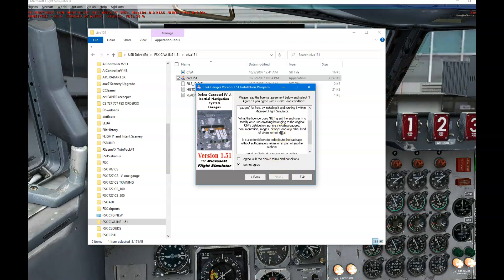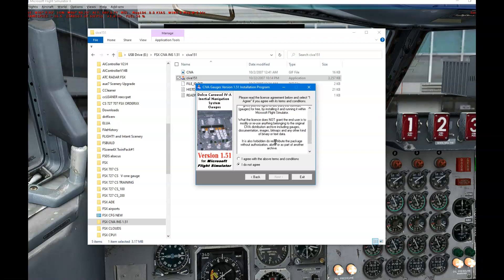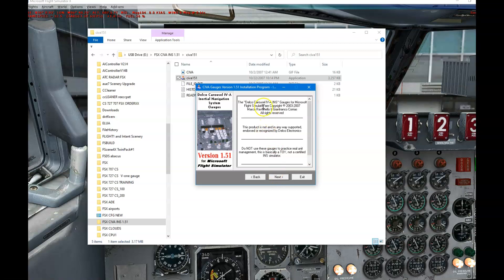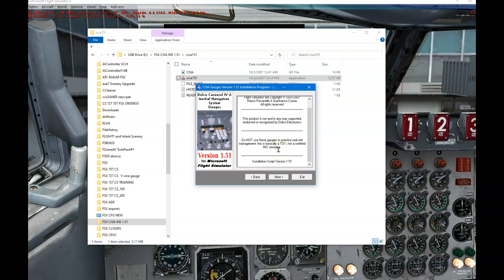I'm going to speed-read through the license agreement, click Agree, then go to Next. Once again reading through what you can and cannot do, and agreeing to the terms of the agreement.